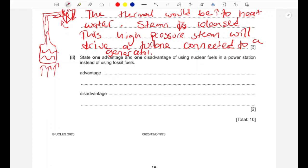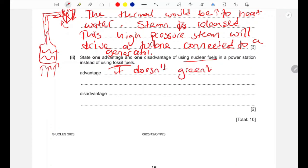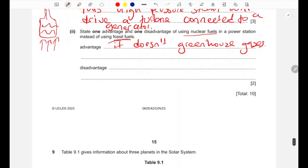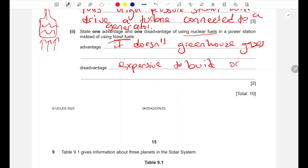Part two: state one advantage and one disadvantage of nuclear fuels compared to fossil fuels. An advantage is that nuclear fuels do not release greenhouse gases like carbon dioxide. A disadvantage is that nuclear power stations are very expensive to build or maintain.